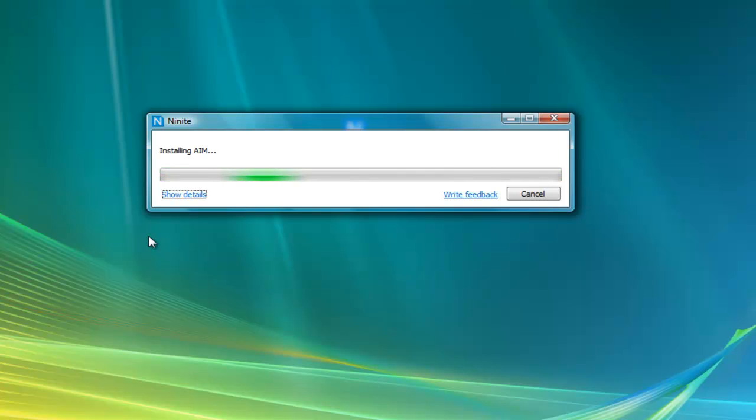So yeah, I'll just go ahead and wait this out. So like I said, now that this is pretty much concluded...